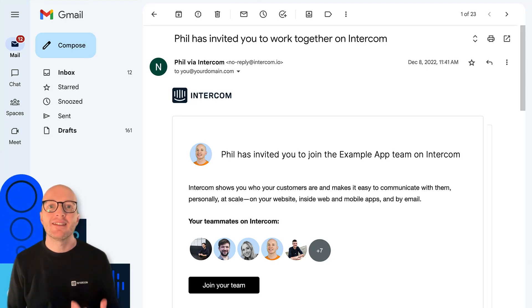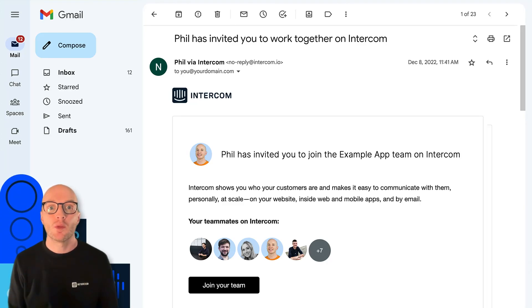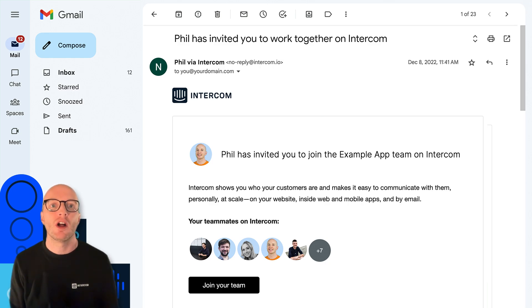When you're invited to join an existing team's workspace in Intercom, you'll get an email like this one showing what team you're being invited to and some of the teammates who are already there.